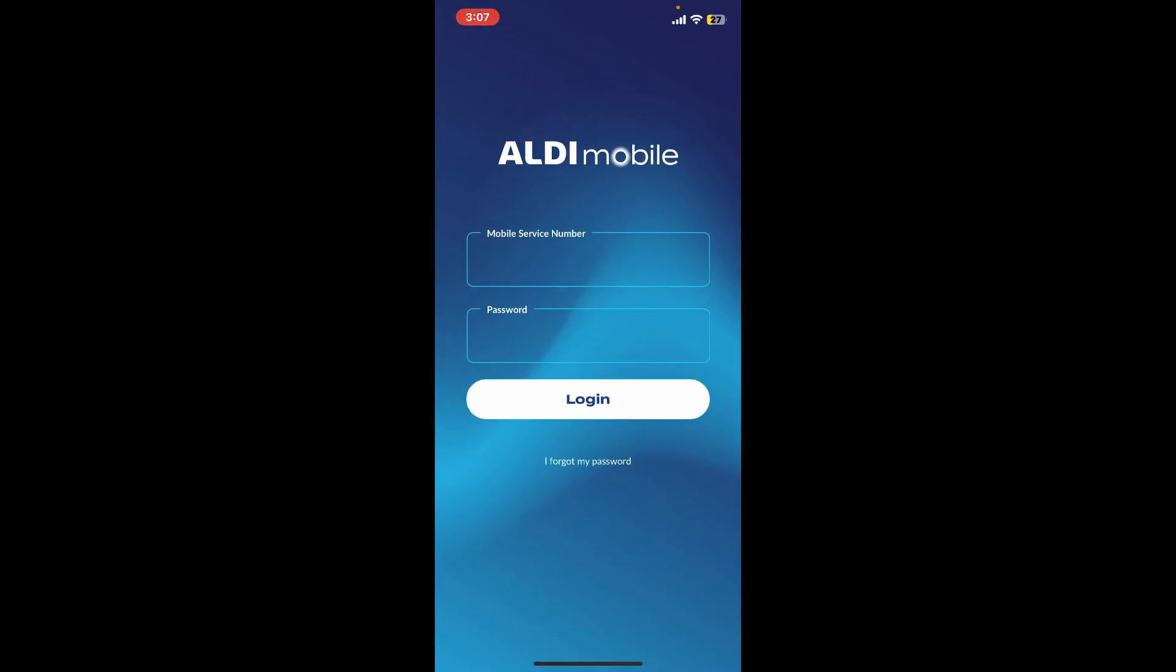Sign in by using your mobile service number and password. Make sure that you are entering your correct credentials so that you can get access to your account. If you don't remember your password during the process, tap the 'Forgot my password' link at the bottom of the screen.